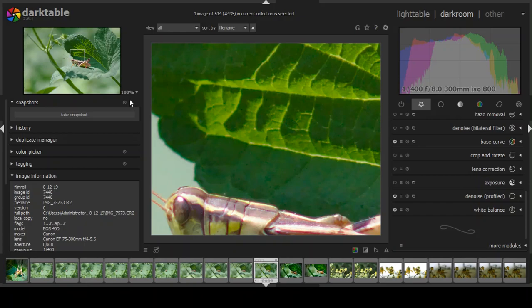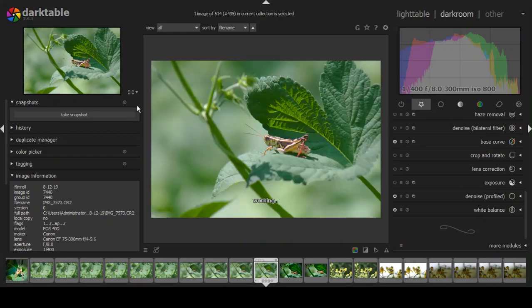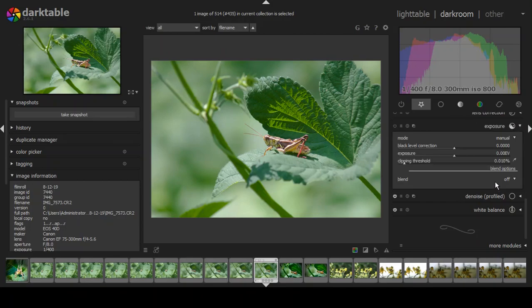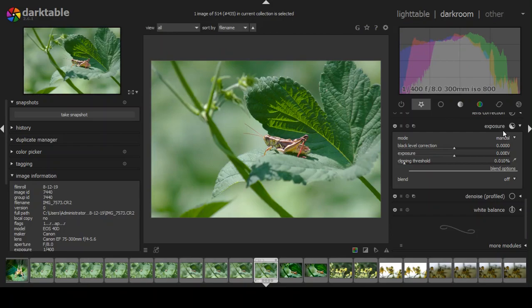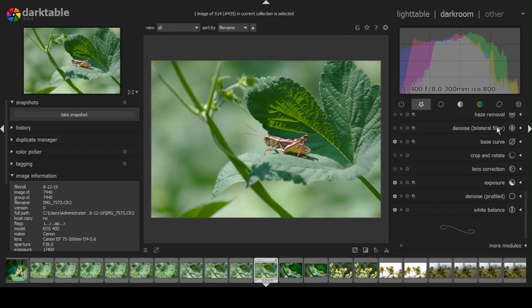The next thing is exposure. I can choose manual or automatic. I'll try automatic — that's what the exposure should look like. I much prefer that, so I'm going to leave it right there.